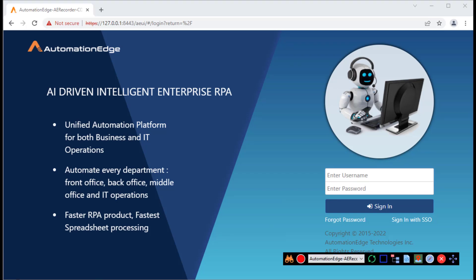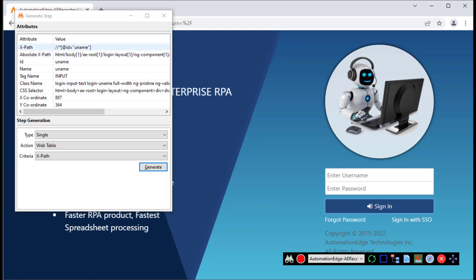Now, you can also see the web spy toolbar. I want to capture the fields. Let me click on the spy to start spying. First of all, I want to spy the username. Hover over the username and press the back tick to open the attributes window.